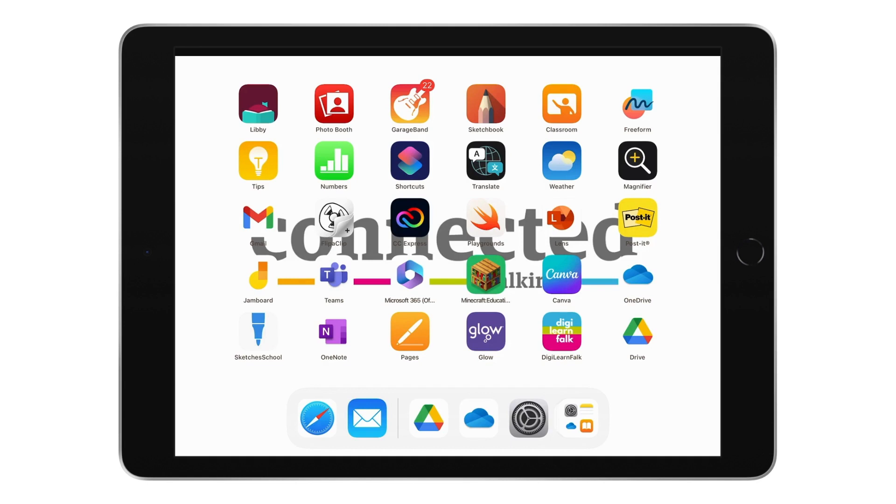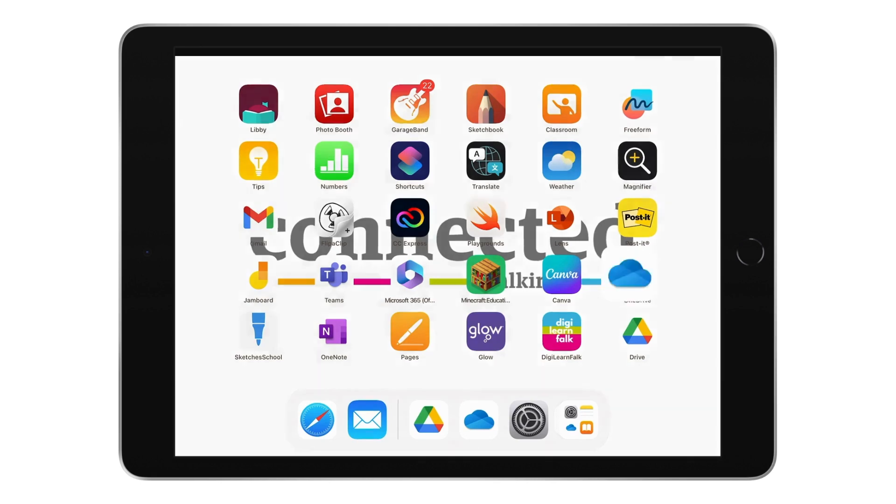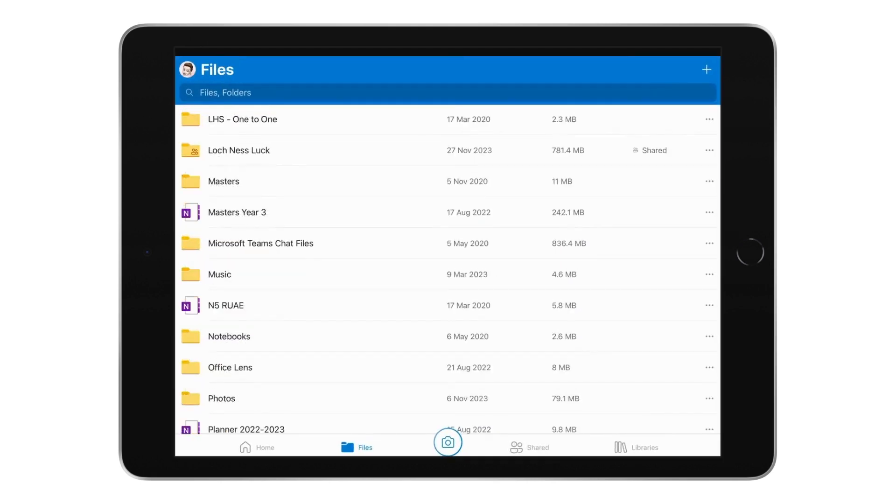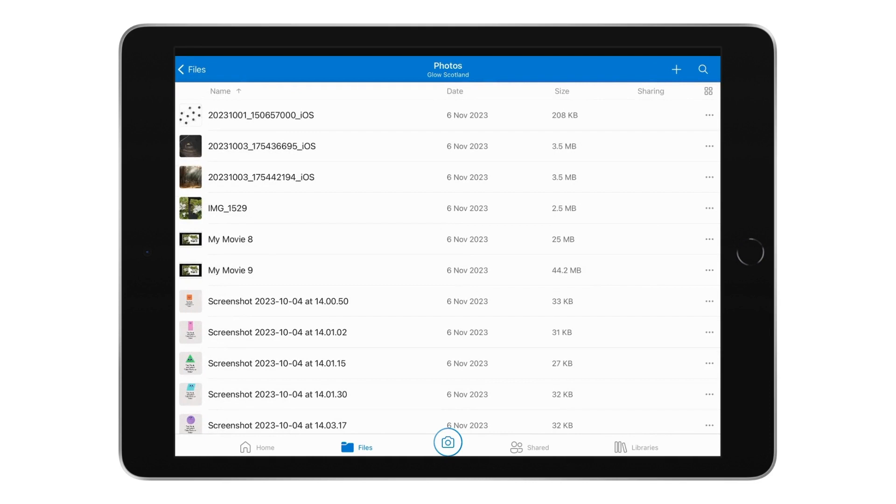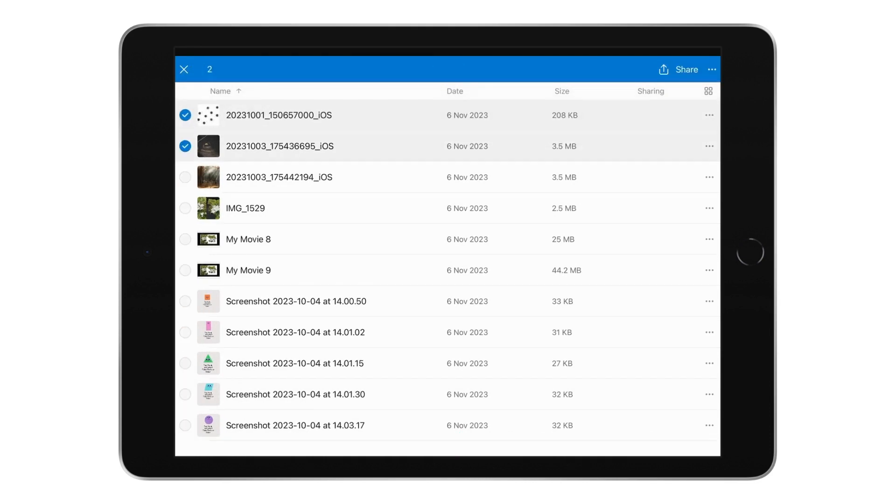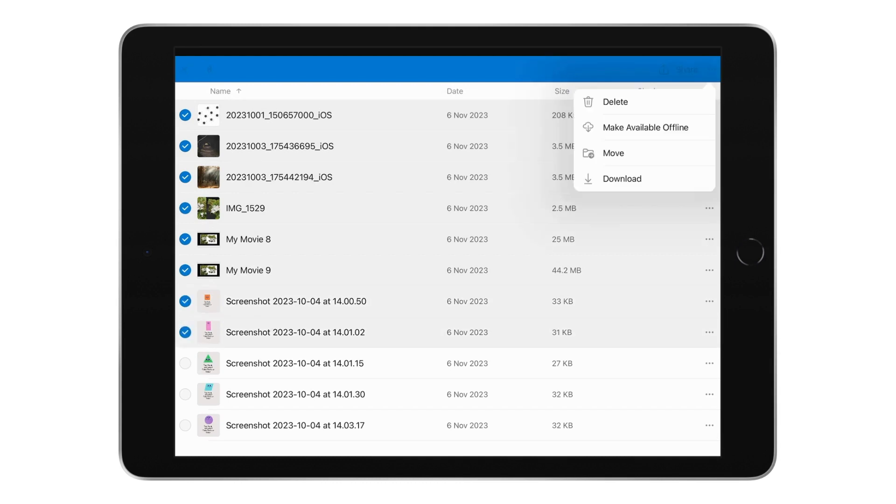To delete unused or unwanted files on iPad, simply go to OneDrive and find the things that you want to get rid of. Long press and when you let go, you'll have the option to select multiple. You can then tap on the three dots and delete to delete these files.